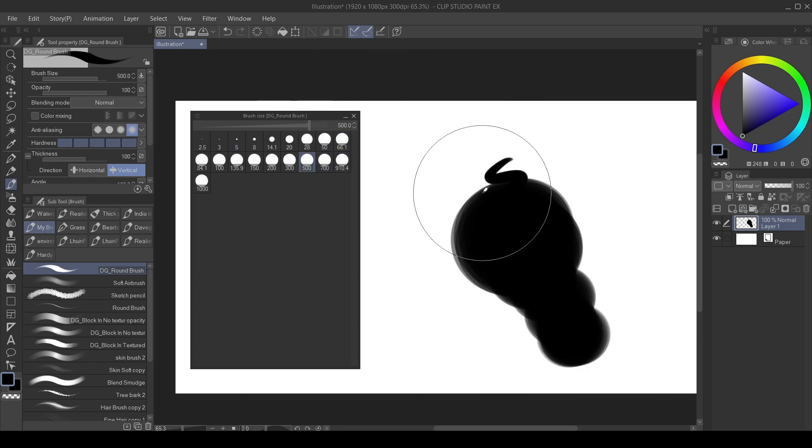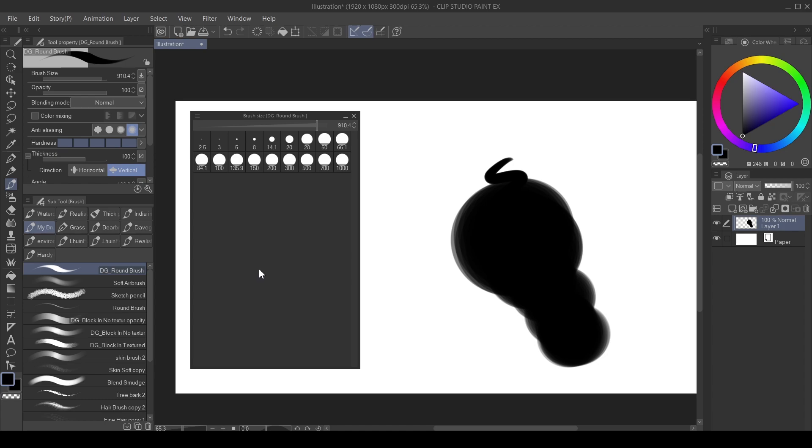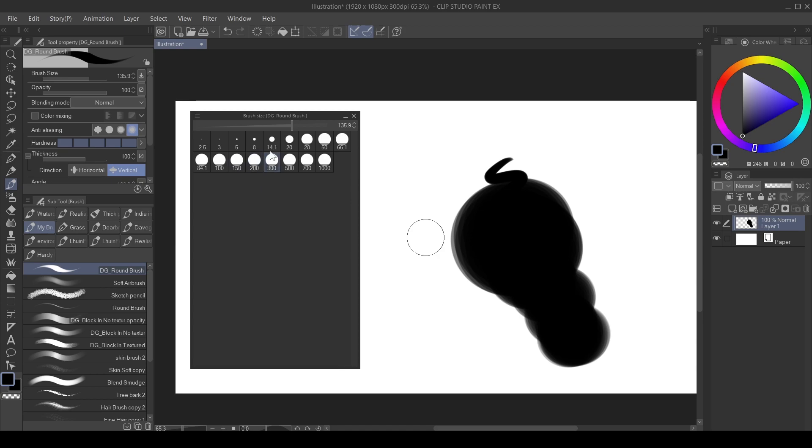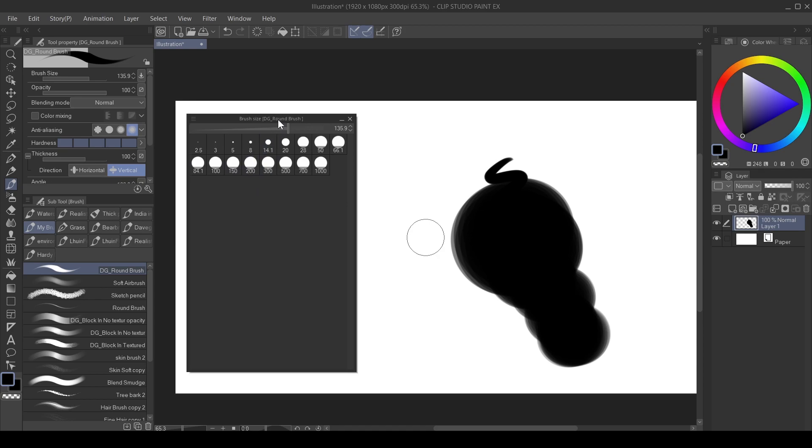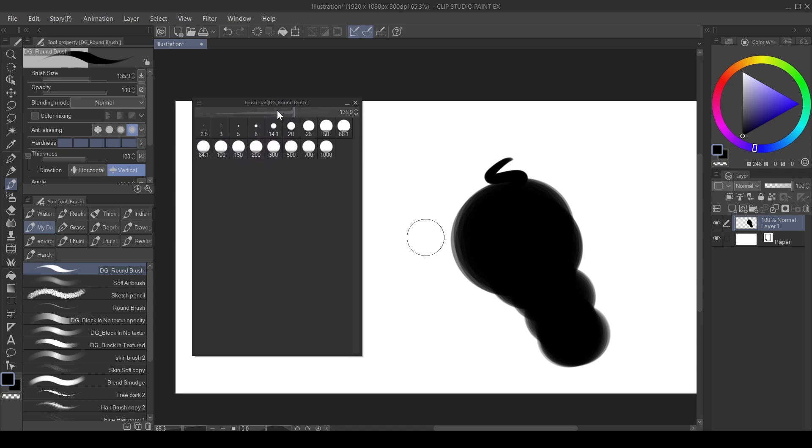I'm going to show you how to delete brush size presets. It's very easy. What you have to do is just go over here, right-click on it and click Delete Presets. Here, 135.9, right-click, Delete Brush Presets. So that's how you do it.